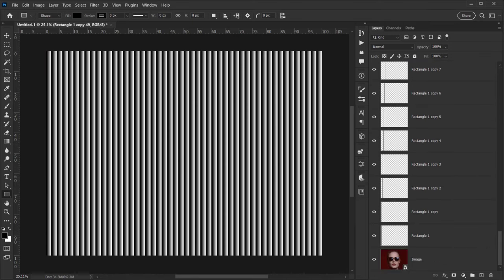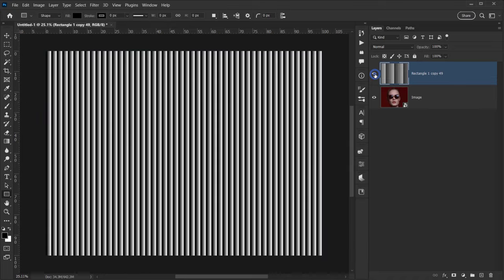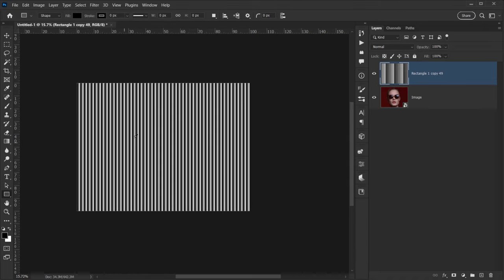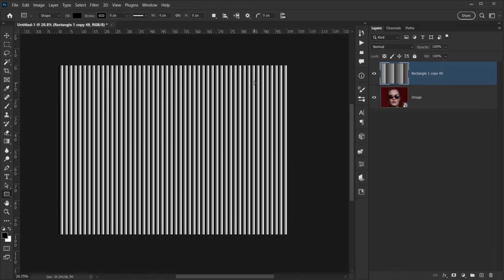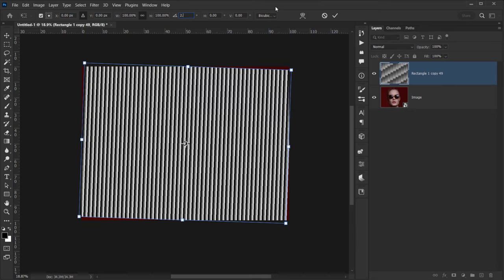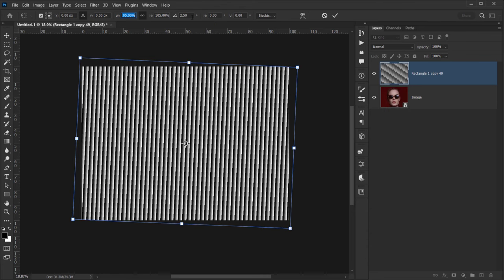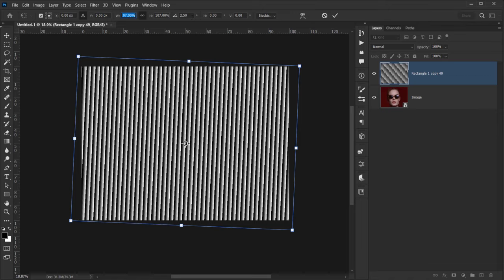I'll select copy number 49, then Shift-click the first rectangle to select all of them, and press Ctrl+E (Command+E) to merge them into one layer. Next I'll press Ctrl+T (Command+T) to rotate this layer about 2.5 degrees. I'll also scale it up slightly — width and height are linked — until it covers the entire canvas, then click the check mark.